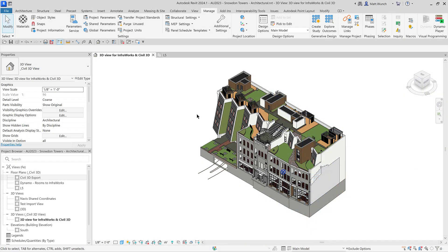Now that your Revit model is properly coordinated on the site, let's create some views from various rooms that will overlook the project's site within the InfraWorks model. This will give us and any project stakeholders a better understanding of what the site may look like from different rooms and elevations within the proposed building.